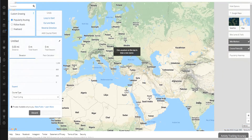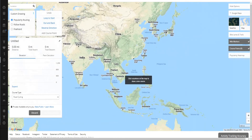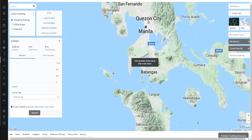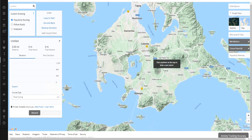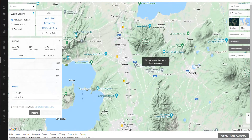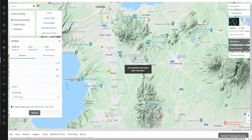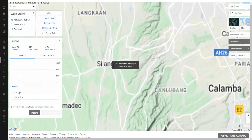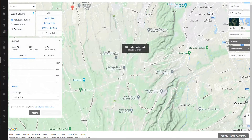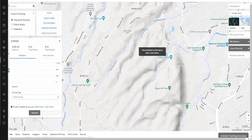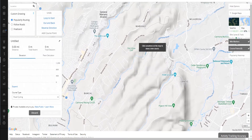Let's make a route here in the Philippines. I'm from Carmona, so let's start near Southwoods, around the Atlantic area. Let's check Canyon Ranch as our starting point.